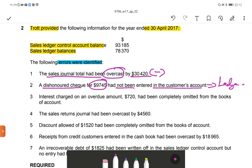Third one: interest charged on an overdue amount of $720 had been completely omitted from the books of account. This means it was not entered in either the sales ledger control account or the sales ledger.